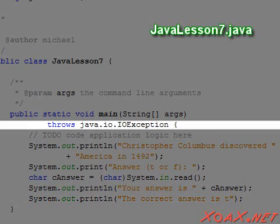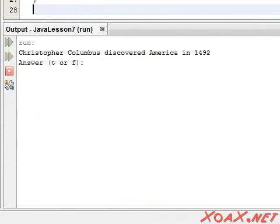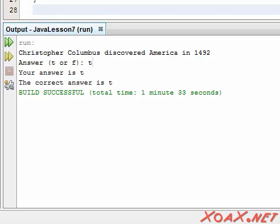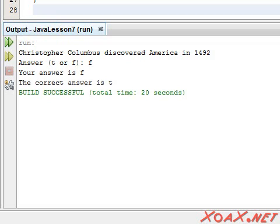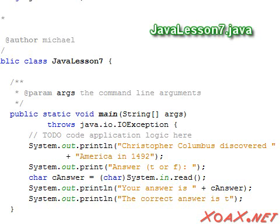Notice that we also added our throw statement, as we did before. Executing the program, we see our question. If we enter T, we will see that we answered correctly. On the other hand, if we enter F, we see that we are incorrect. Notice that our output is a character instead of an integer value, because we stored the value in a char variable rather than an int as we did in the first program.